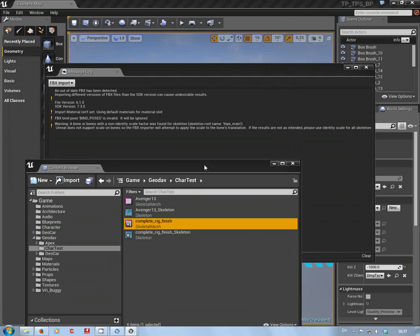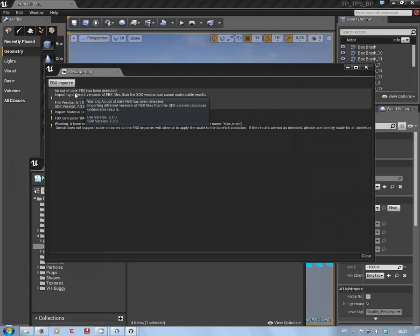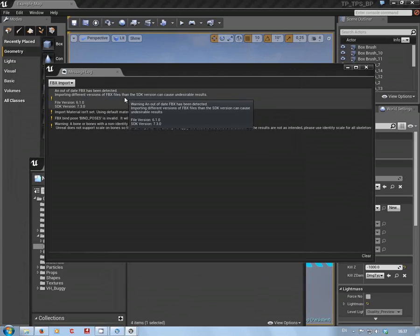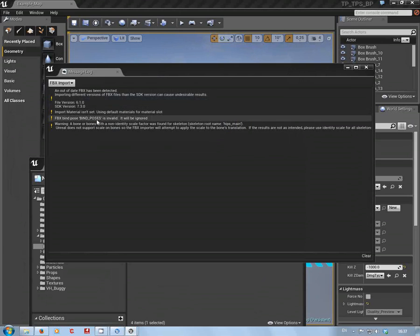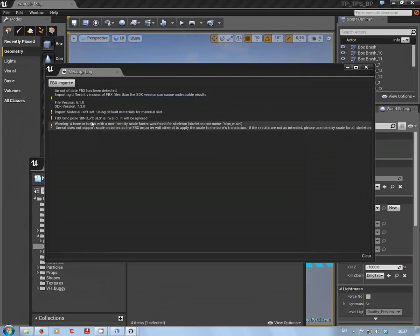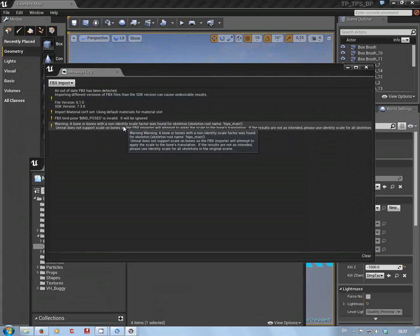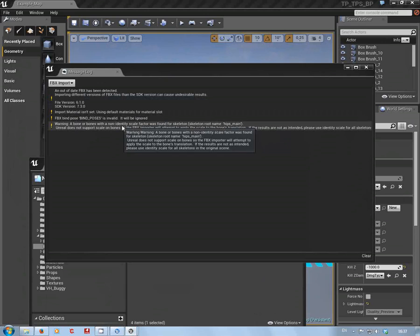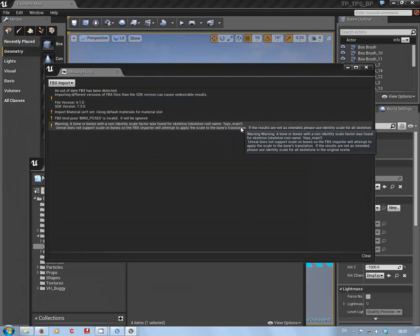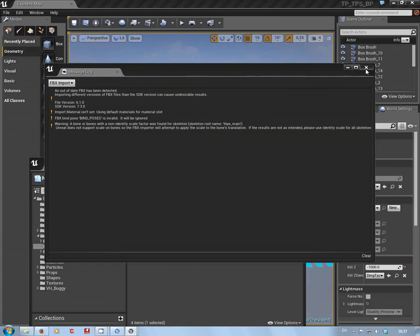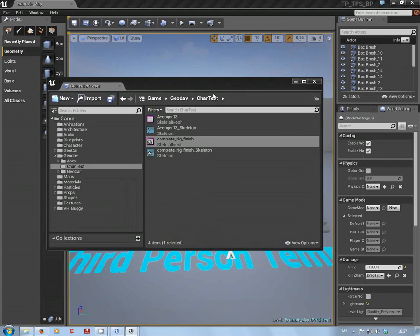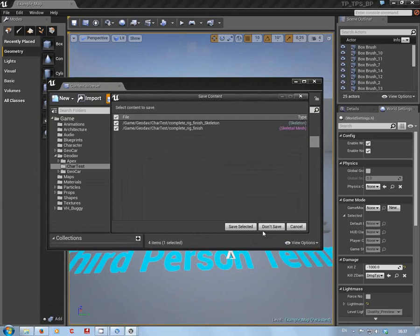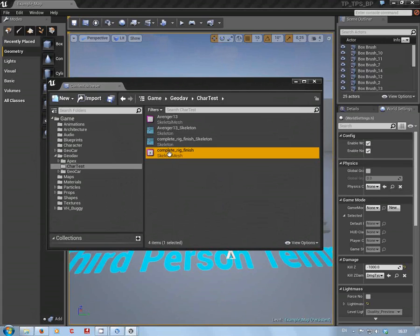Now we will get these warnings. Out of date FBX, we know this because it's Blender. The material wasn't set because we didn't import any materials. FBX bind pose is invalid, yeah whatever. And we've got a non-identity scale factor on the root bone. I don't think at this moment in time that really affects it.